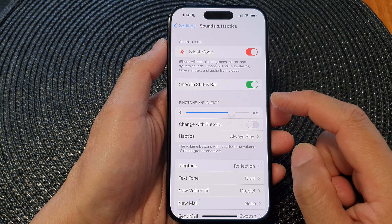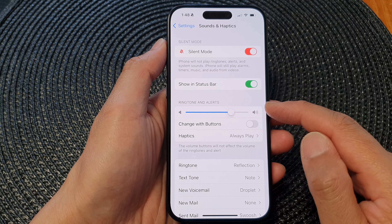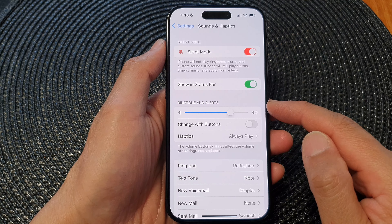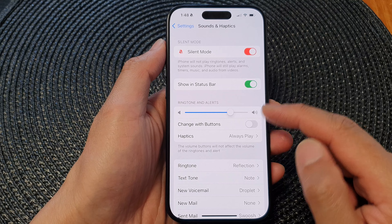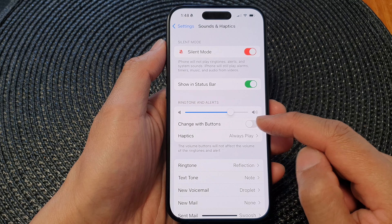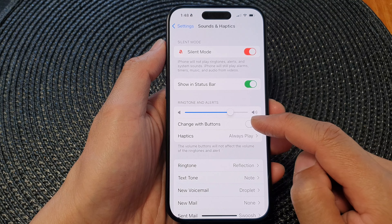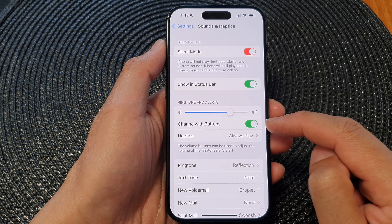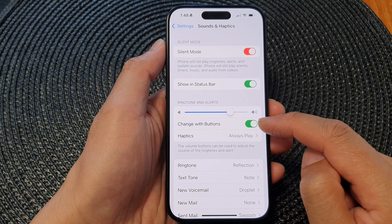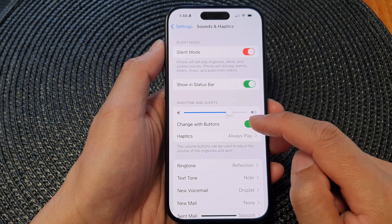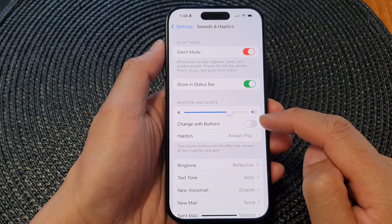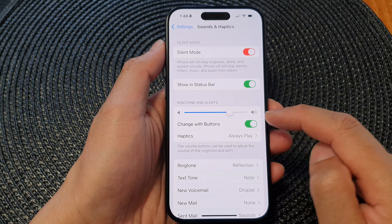Now in here, go down to the ringtone and alert section and then tap on Change with Buttons. Tap on the toggle button to switch it on or turn off.